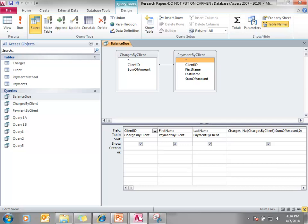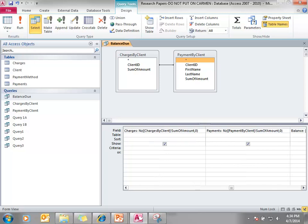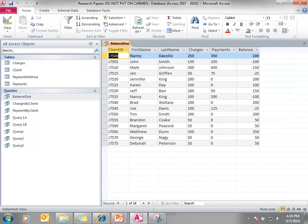It's the same query. I'm going to move this over a little bit and look at this. NZ — I give it a field name of charges, colon, NZ charges by client, exclamation point, sum of amount, because that is the field name. I do the same thing with the payments, and now my balance due is just charges minus payments when I run this query.